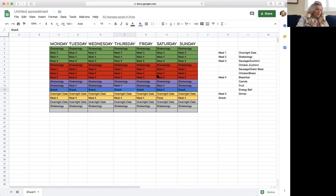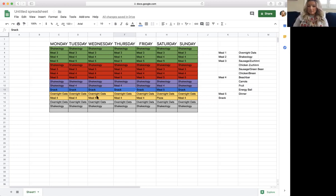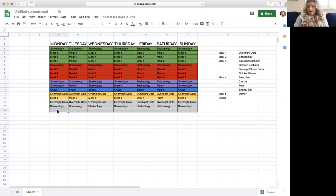Your teaspoons are your oils — I always cook with oil for dinner.